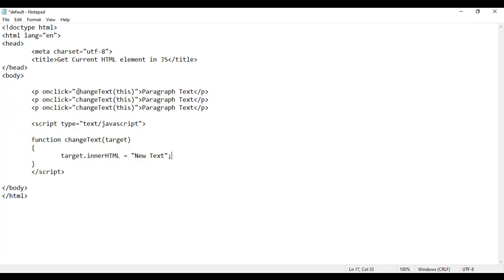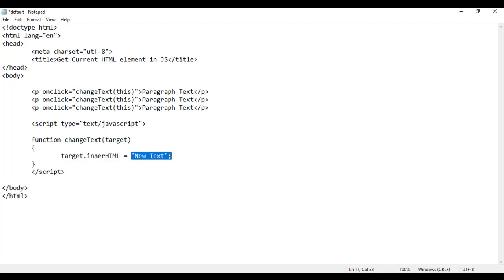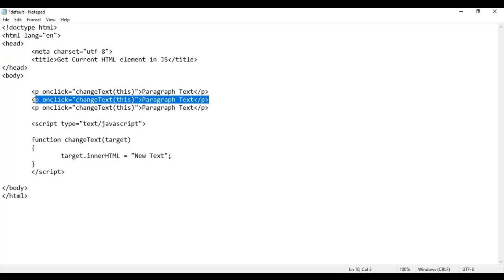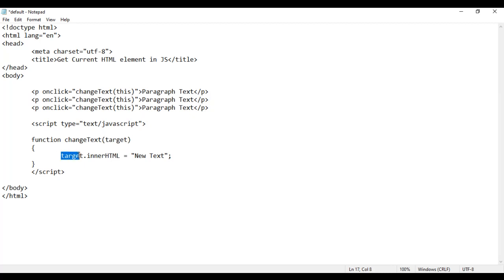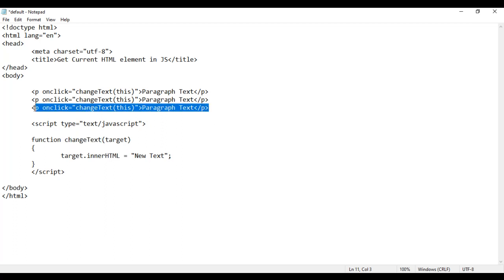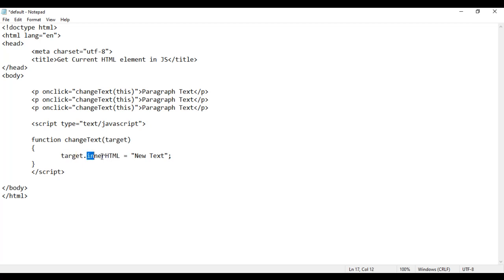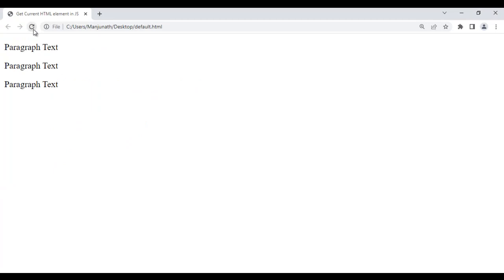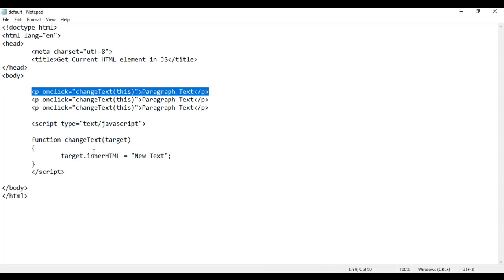I create a variable called target. Then I say target.innerHTML — innerHTML indicates content — should be equal to 'new text'. When I click on the first paragraph, changeText function is called. This keyword indicates the first paragraph, which is stored in target. The first paragraph content changes to new text. Similarly for the second and third paragraphs. If I save this, go to browser and reload, I click on the first paragraph — it changes to new text. I click here — it changes to new text. I click here — it changes to new text.